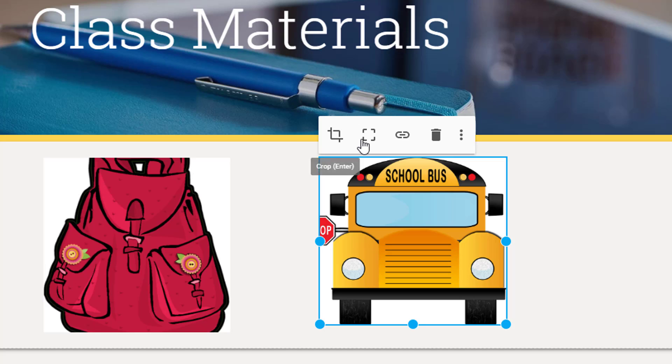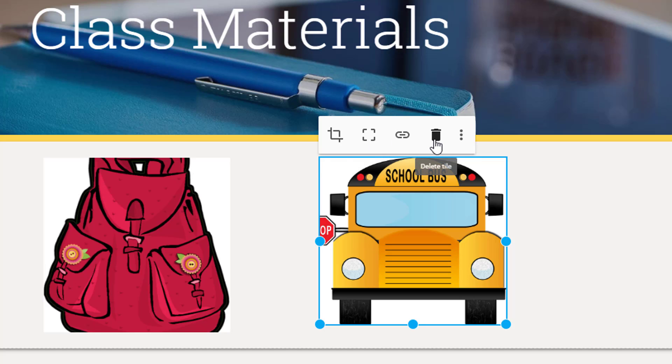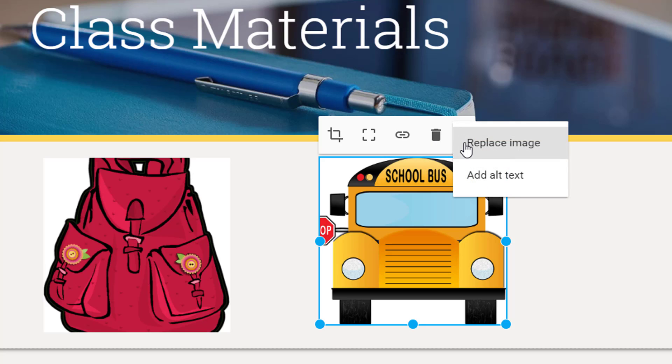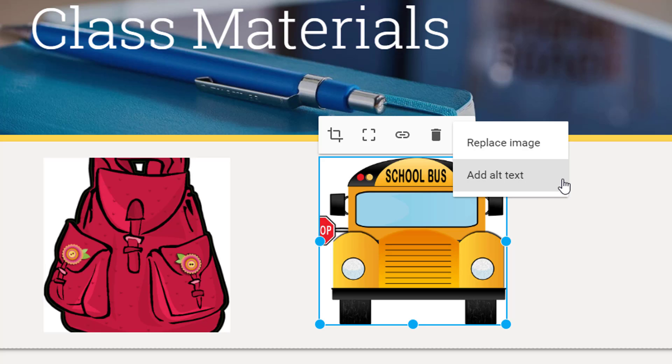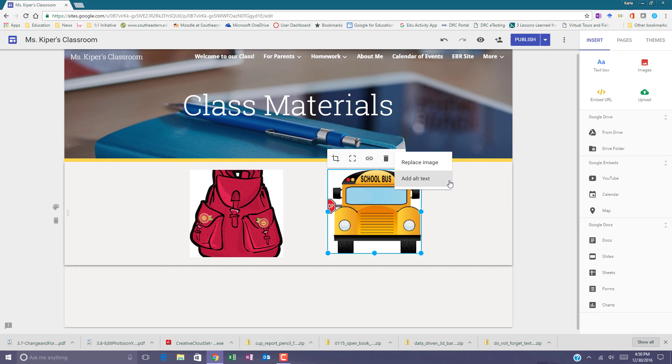You can crop a picture, uncrop, insert a hyperlink, remove an image, and you have additional options as well. You can replace the image and add alternate text. Adding alternate text to images on your site increases accessibility for all users of your website.